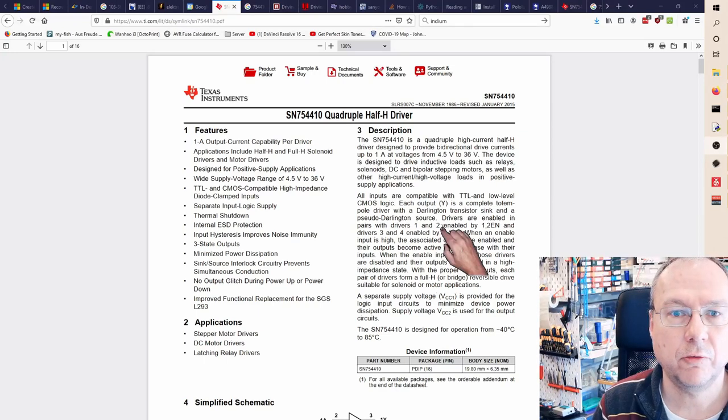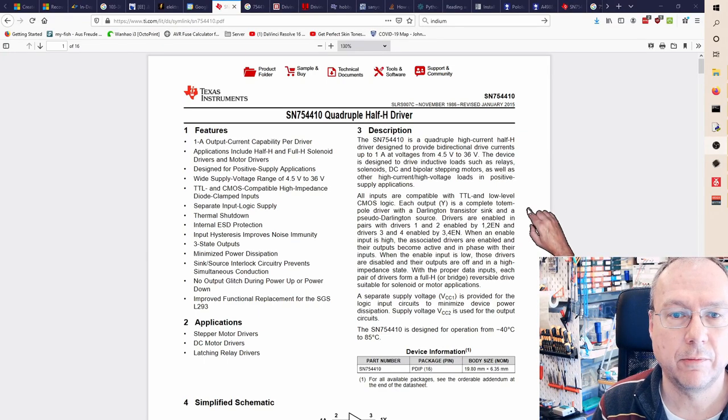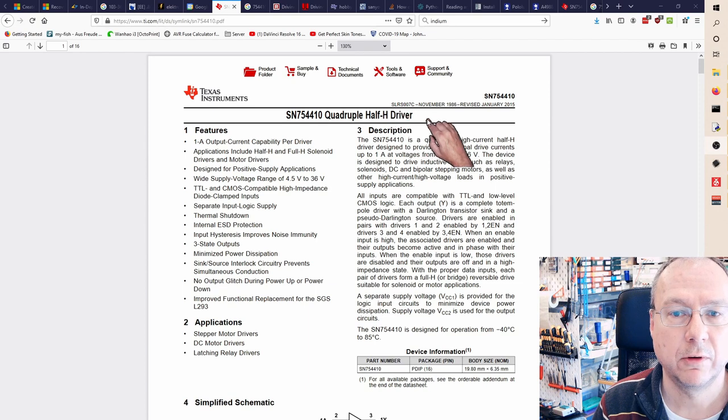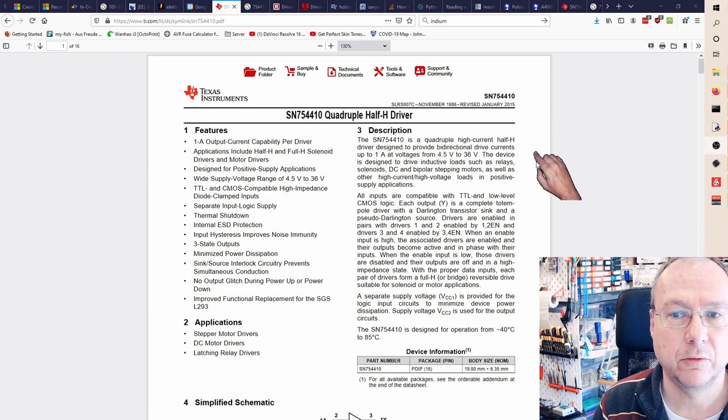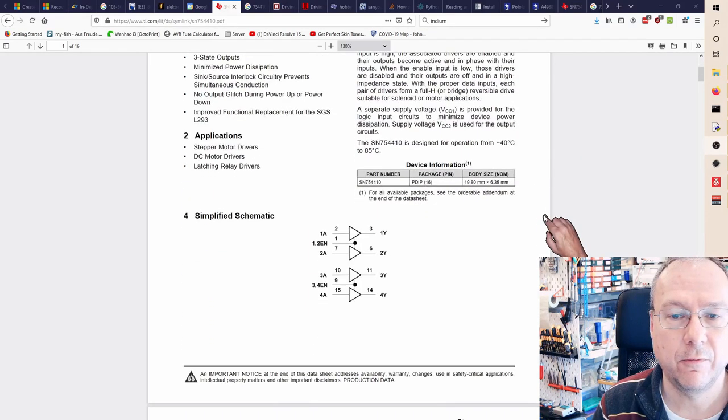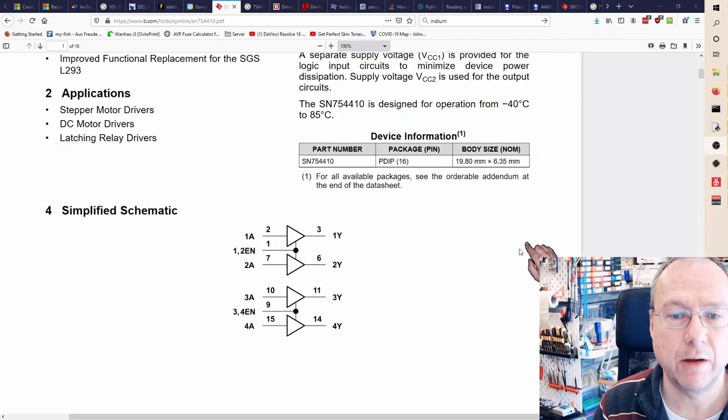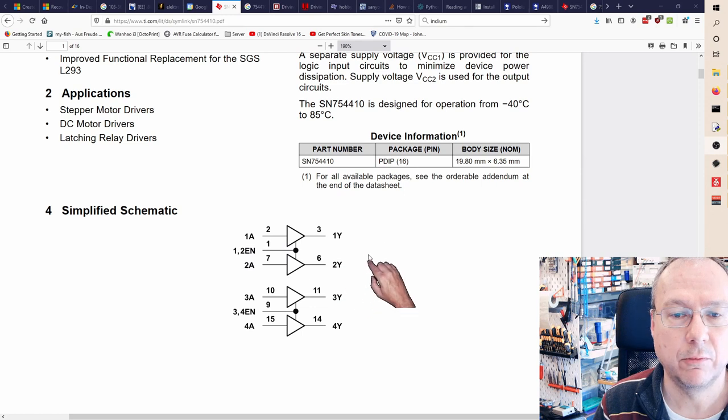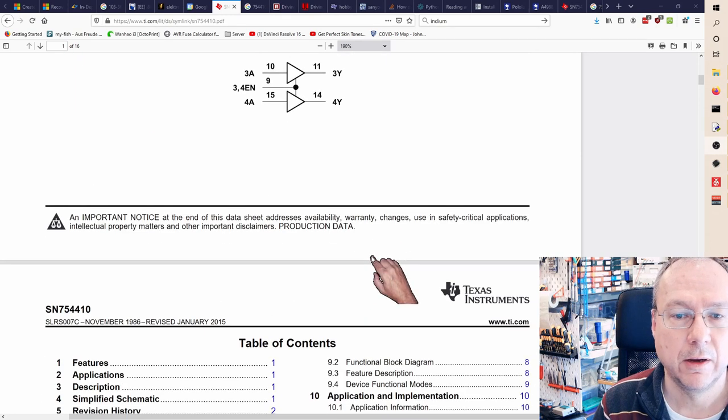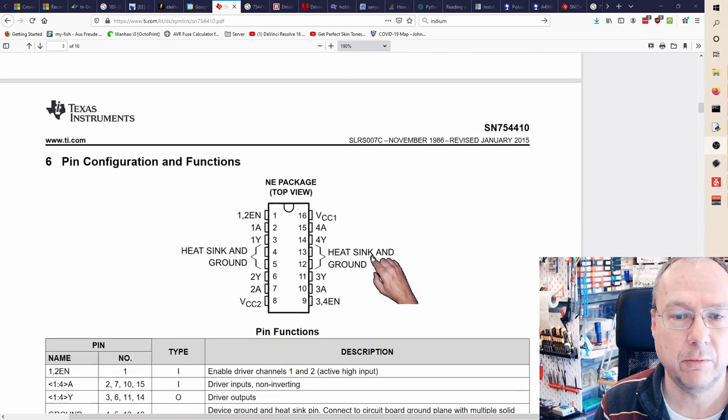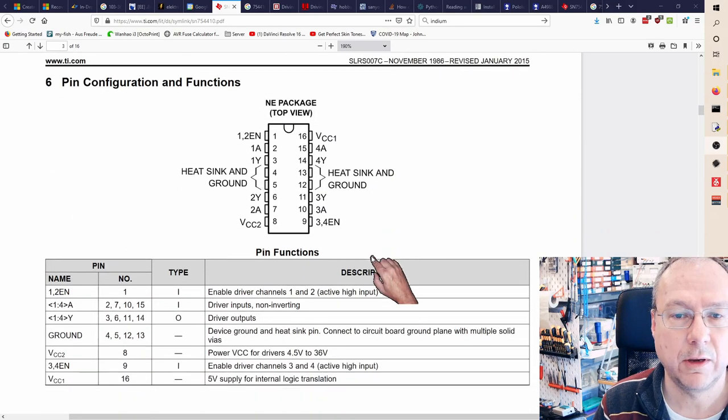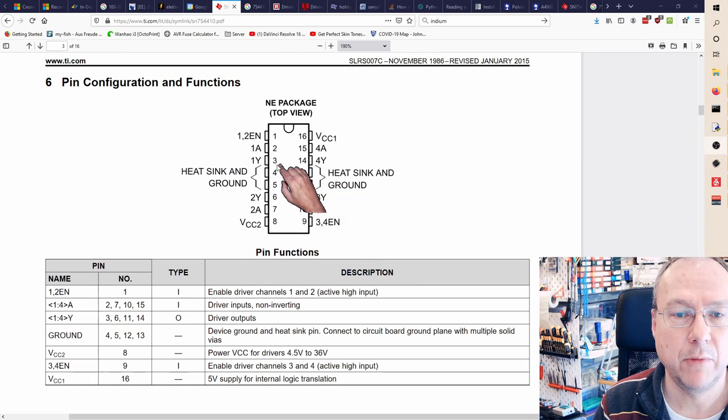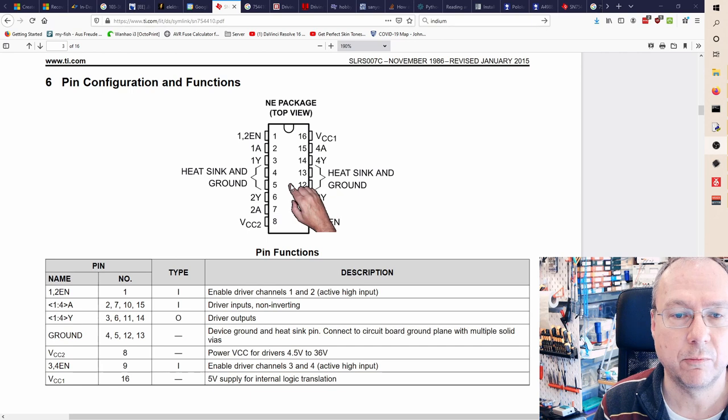This is a data sheet of the SN754410 quadruple half bridge driver so it contains actually four half bridge drivers and we need two of these half bridge drivers to run each of the coils. The package is a bit interesting with the placing of the pins. Ground are the four middle pins in order to allow for a good heat sink if you are using it for higher power applications.